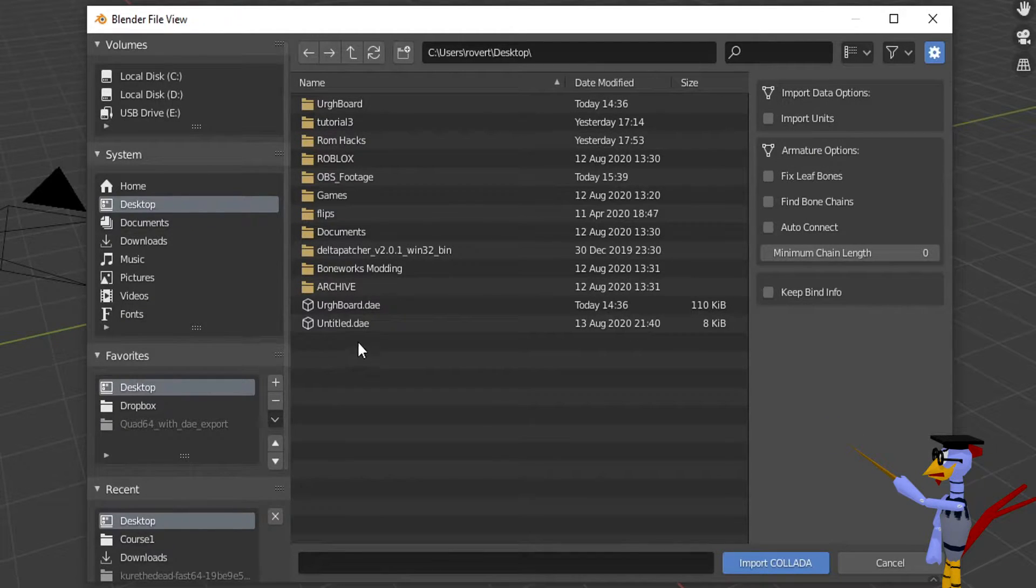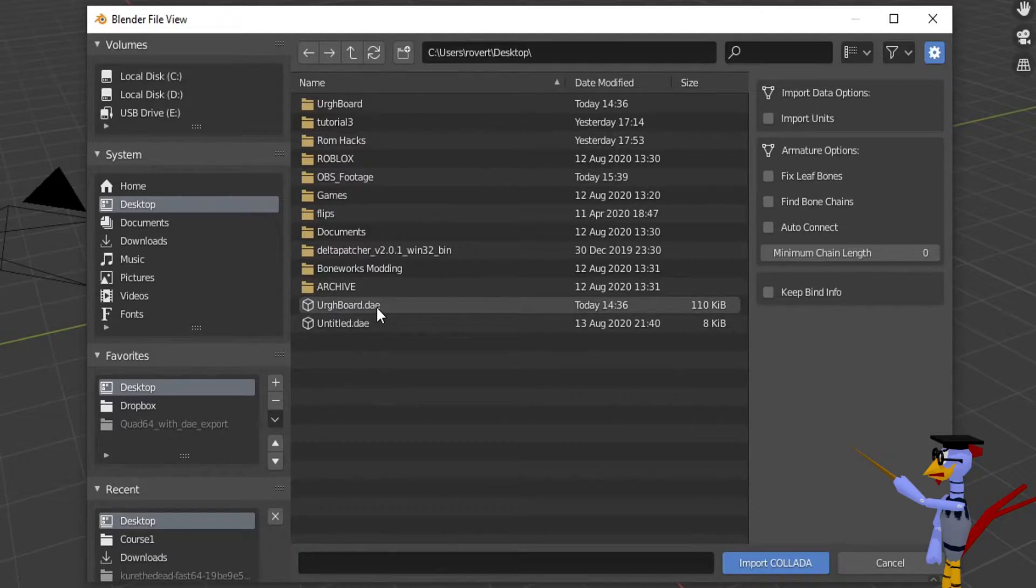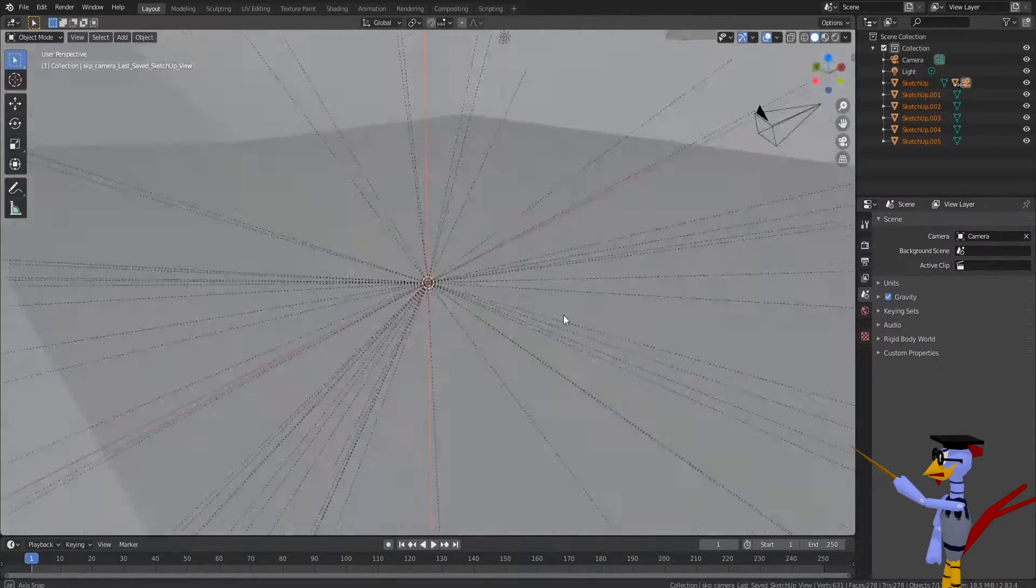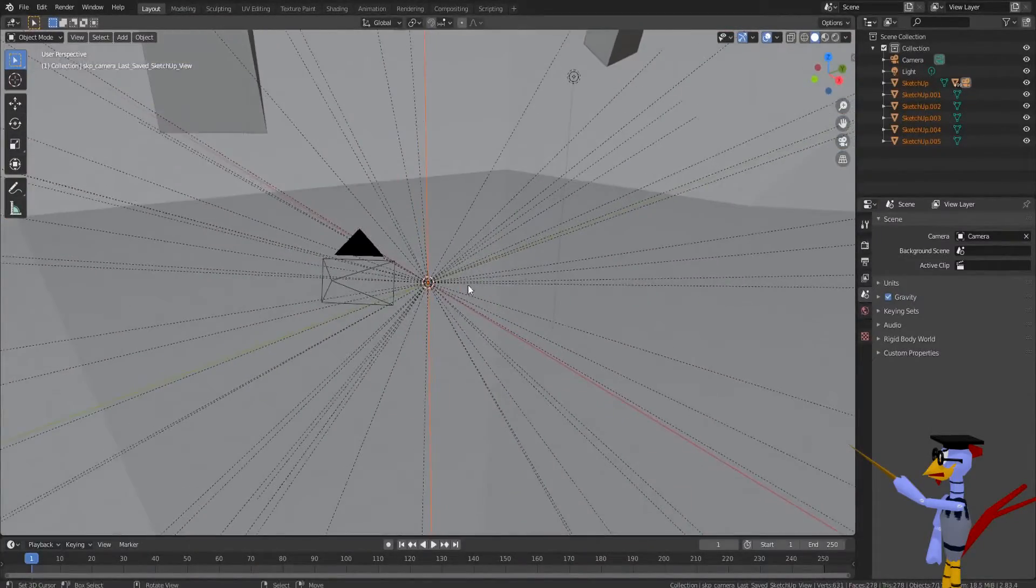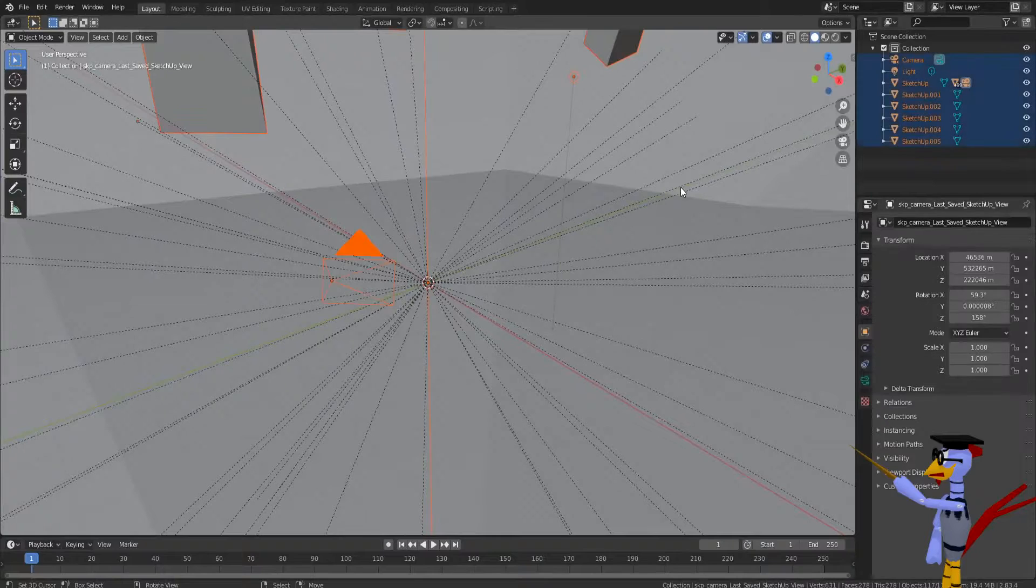This will open a file navigation menu. Click on the file you exported in SketchUp. The model is now in Blender.